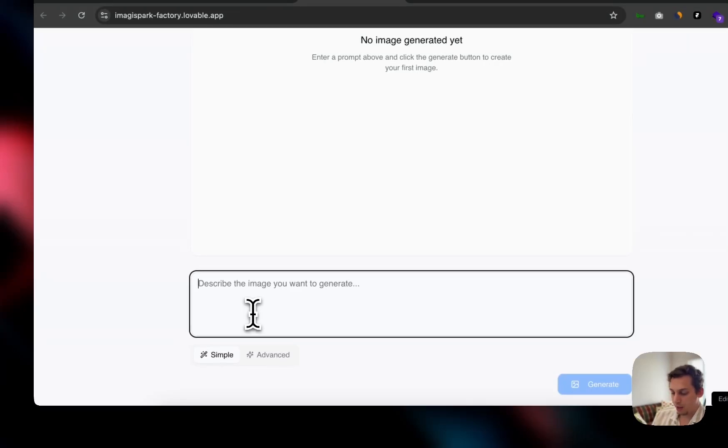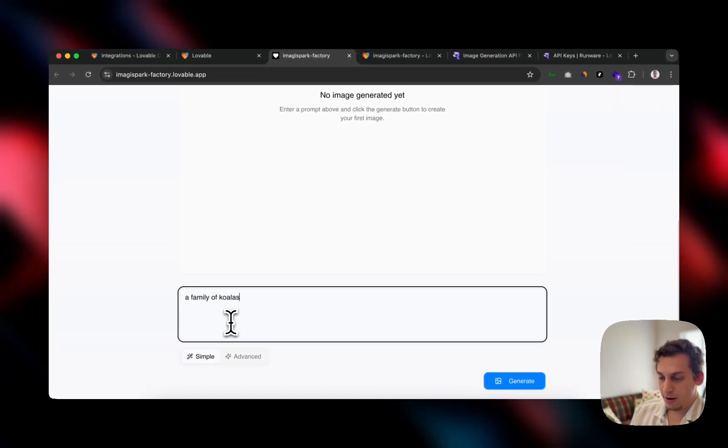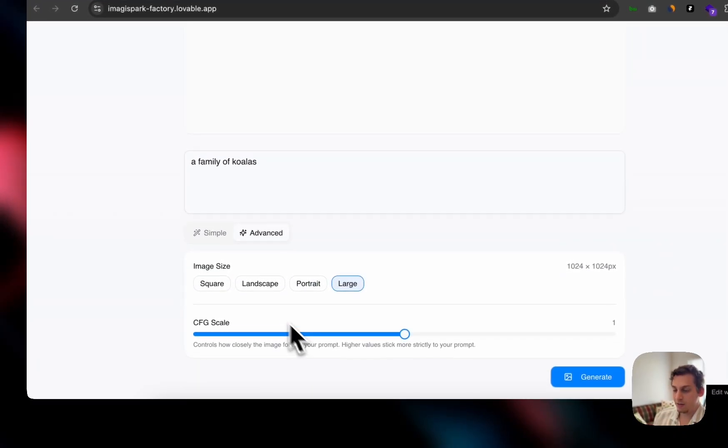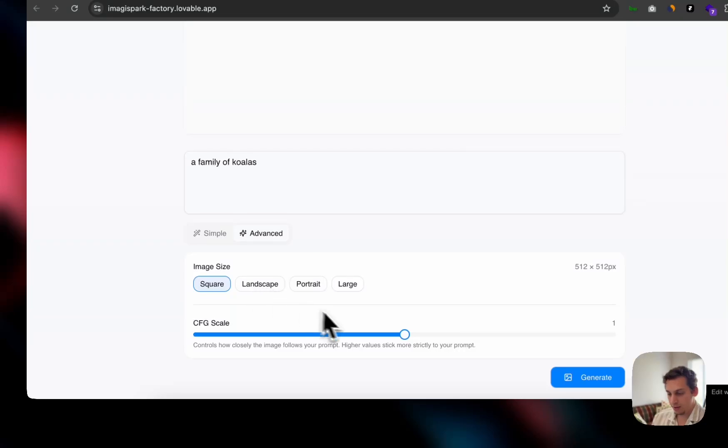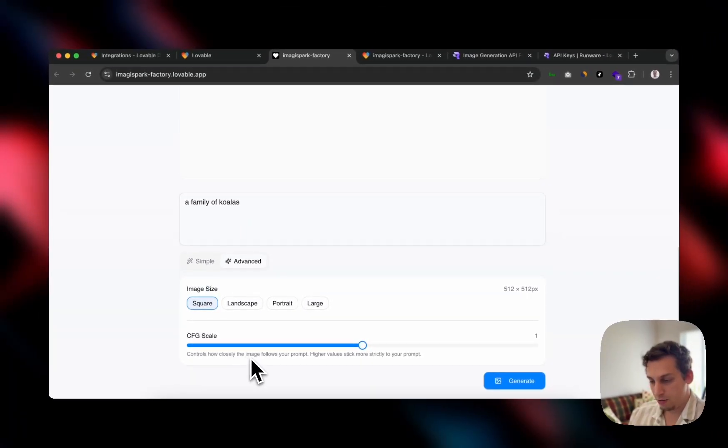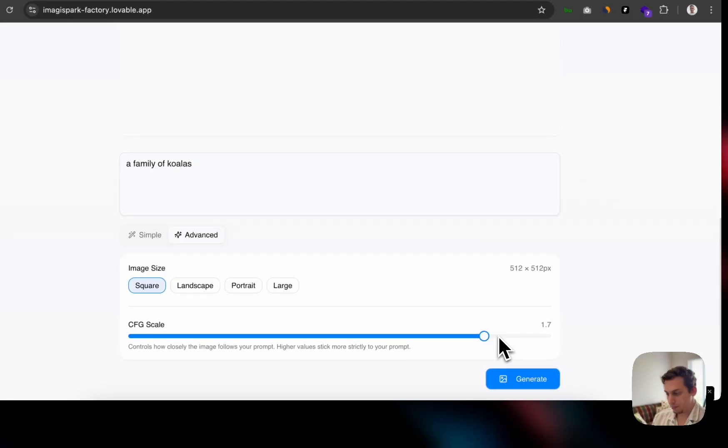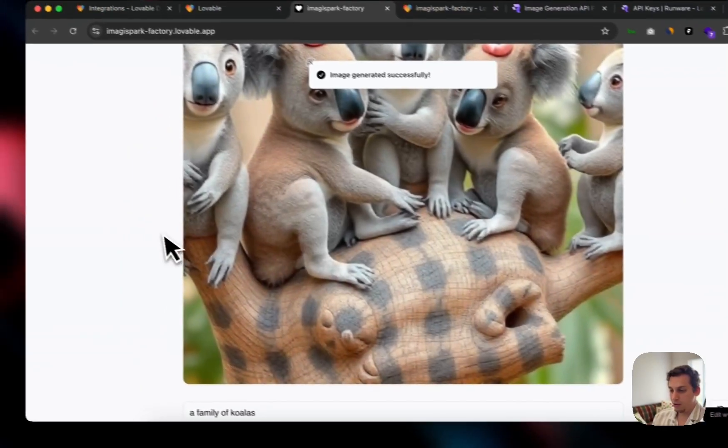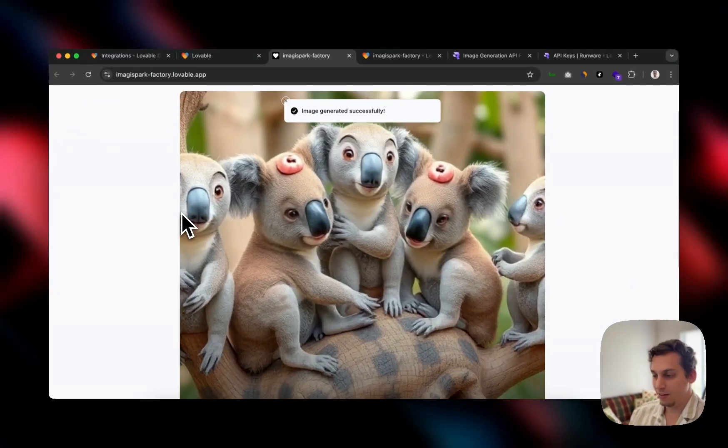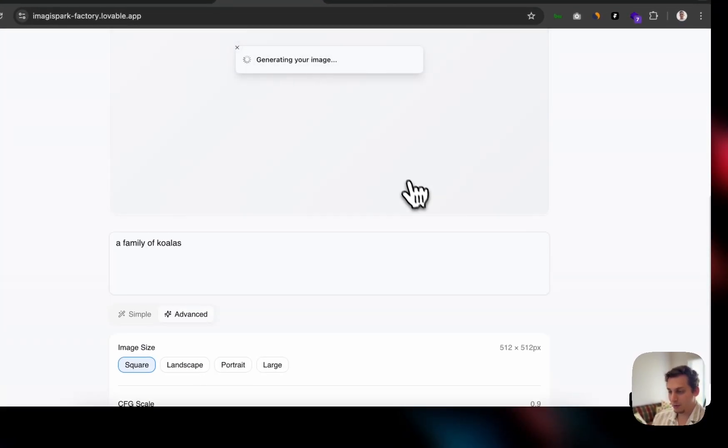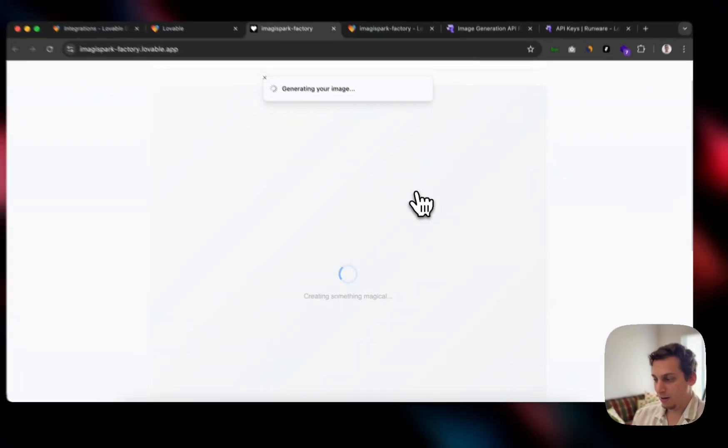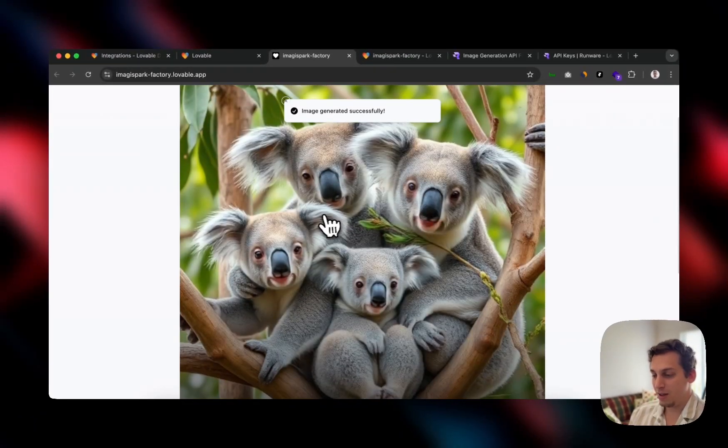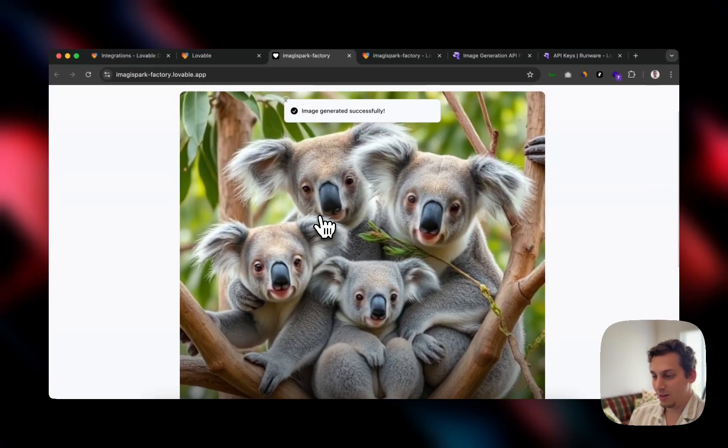I created one called test and basically just pasted it here. I had a little form before that you can paste your API key. And then once you have that, you have this nice little interface, very simple. You can write a family of koalas. You can also click advanced and you can choose the type of size. We can put a square size and controls how closely the image follows your prompt.